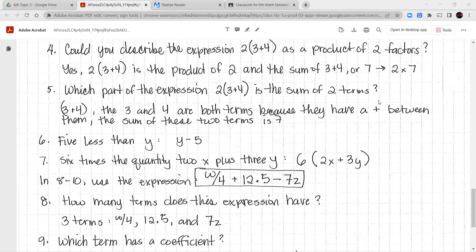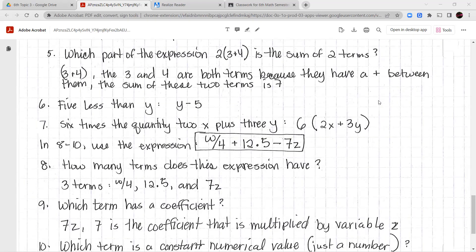Number four: could you describe 2 times the sum of 3 plus 4 as the product of two factors? Yes, you can, because you can add the 3 plus 4 to make 7, so the expression would be written as 2 times 7 — that's the product of those two factors. For number five, which part of 2 times the sum of 3 plus 4 is the sum of two terms? The sum of two terms is what we find in the parentheses — 3 plus 4 are the terms we add together, and they equal 7.